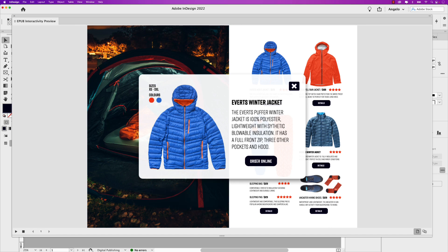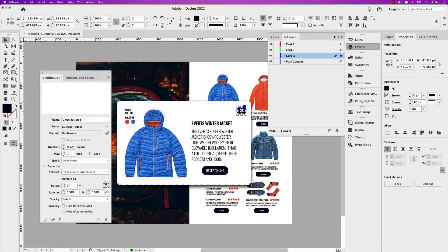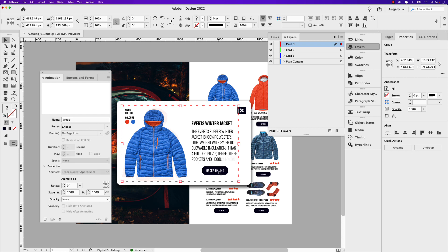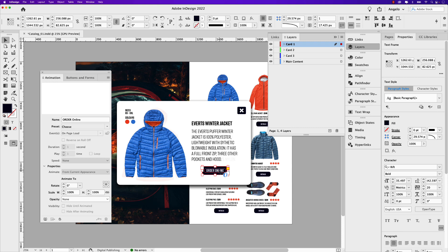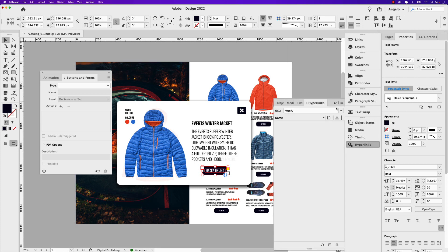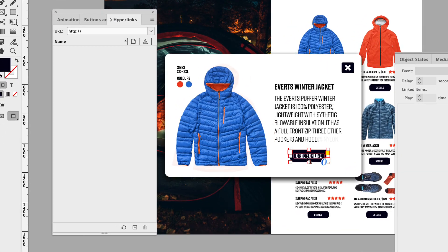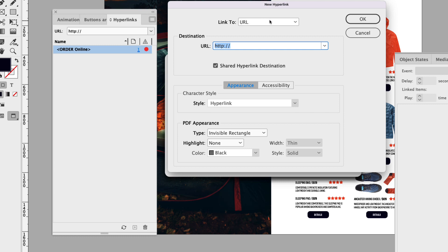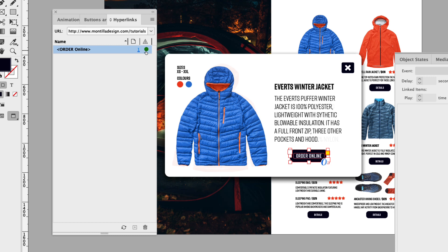Now, what if I wanted to add a link to the order online button? Let me close this and I'll add a link to the first button only. Because this is grouped, you'll have to drive into it a few times — double click, double click until you get to that order online button. You can actually convert that to a button, or you can add a hyperlink. In the hyperlinks panel, now that I have that selected, just click this plus icon. Create a new hyperlink — that creates a dialog box where you can link to a URL. I'll just put in my website: montilladesign.com/tutorials. Hit okay, and now that is hyperlinked. This green icon is showing me that this is an active website.